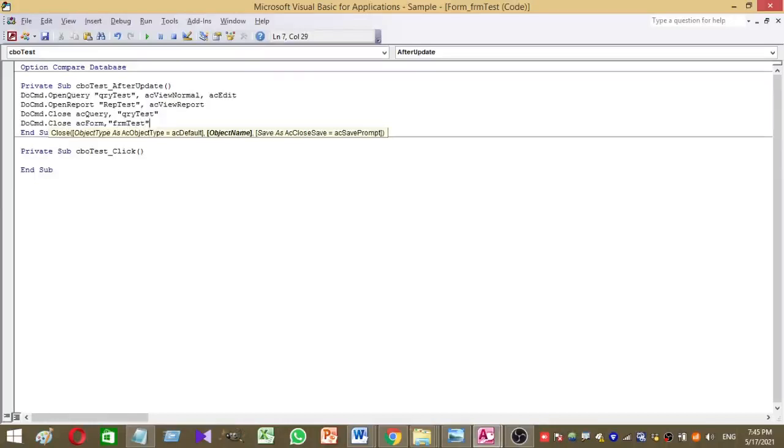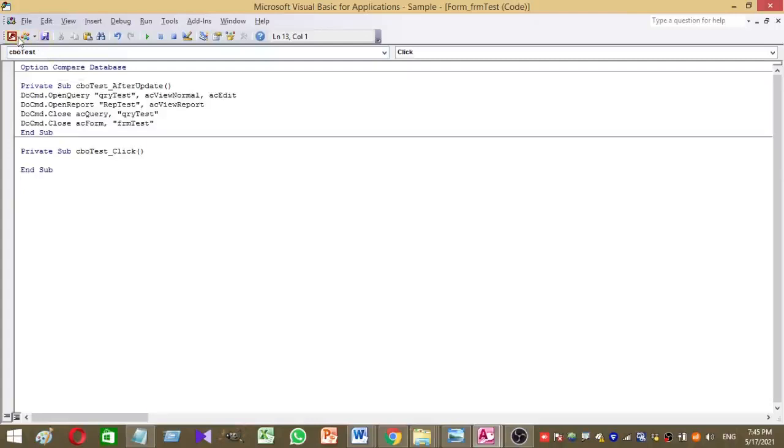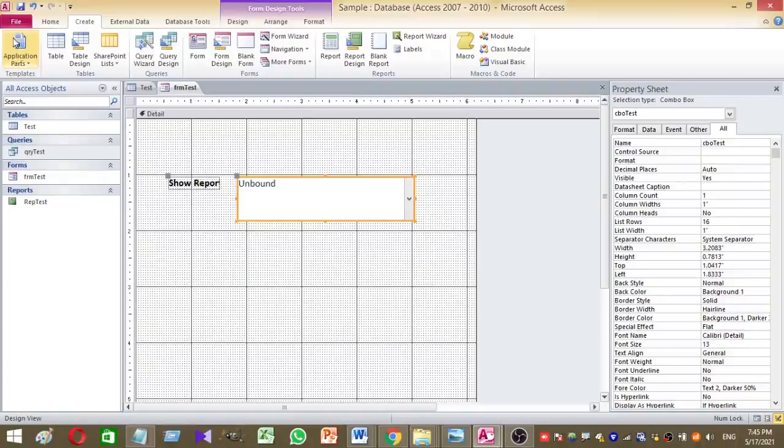That is it. So we added the codings and we completed the coding part. Now save the VBA application. Then go to access again.